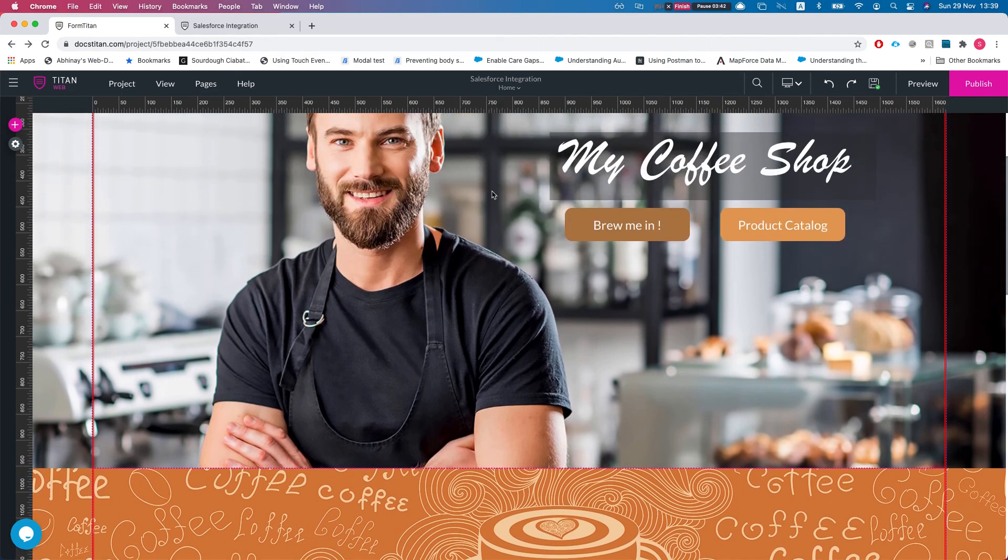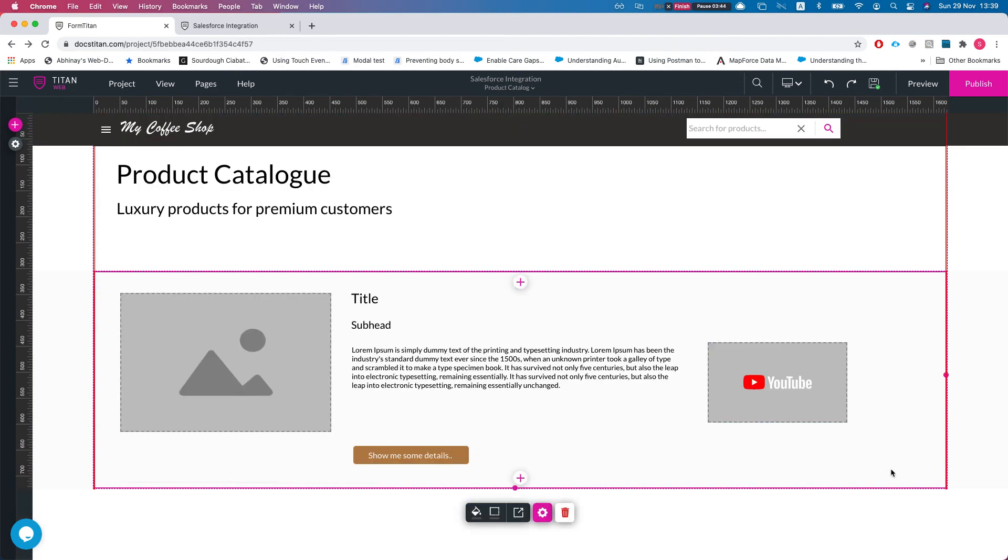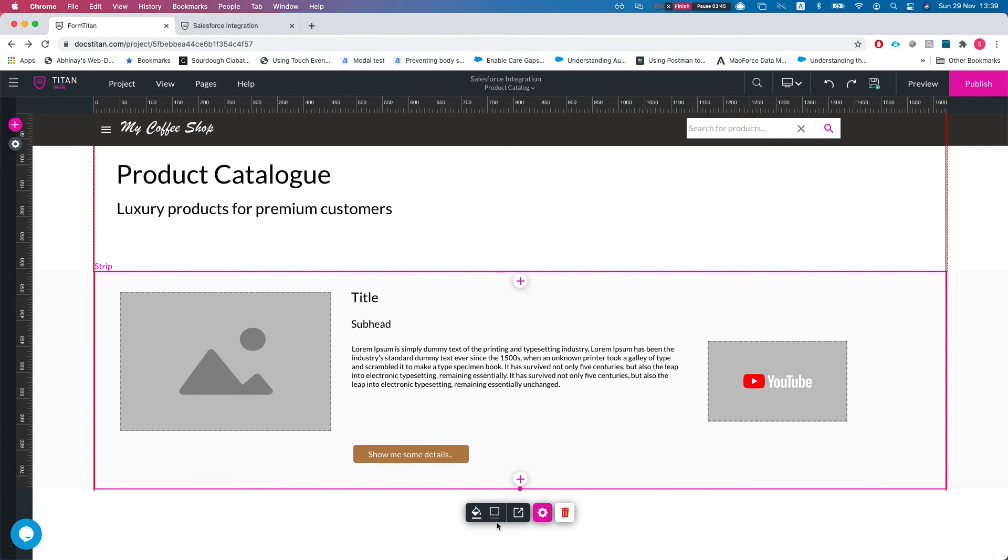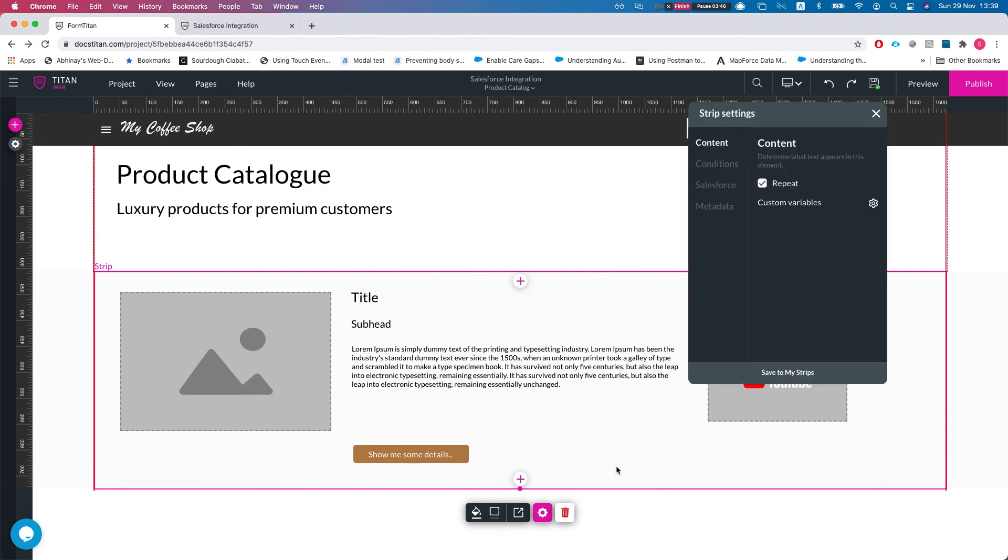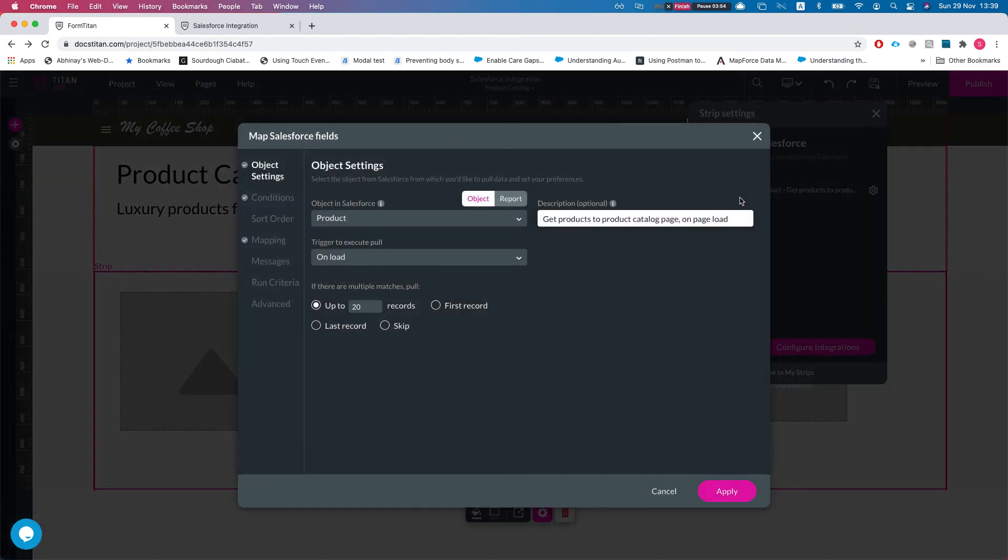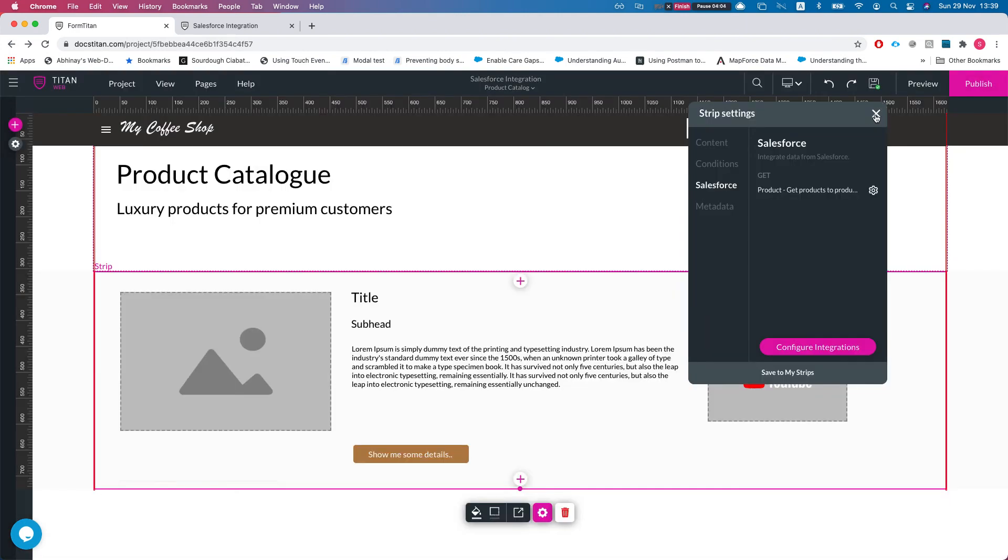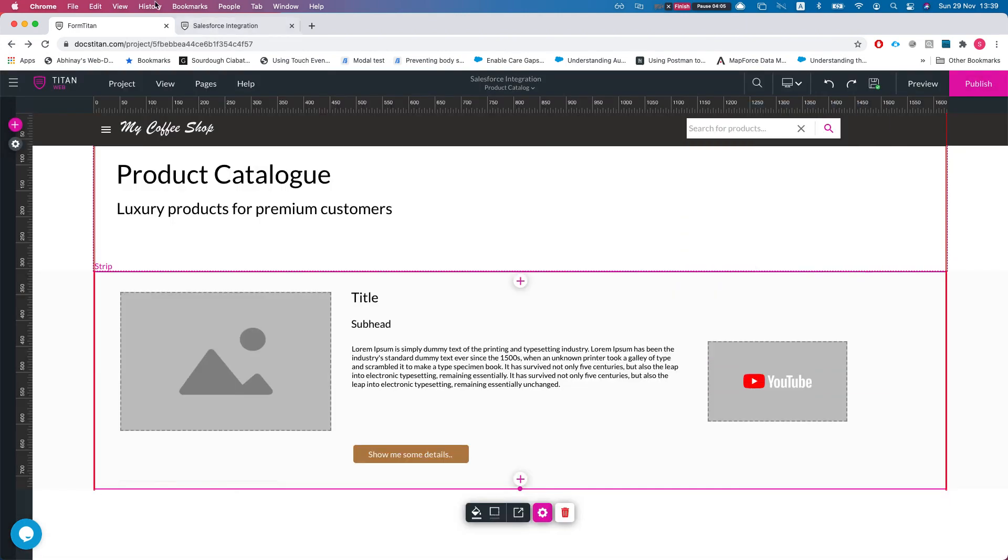I go to the strip, I see immediately I have a get for the strip: 'get products product catalog on page load.' That's amazing. Right off the bat we can see what it's doing and that's great.